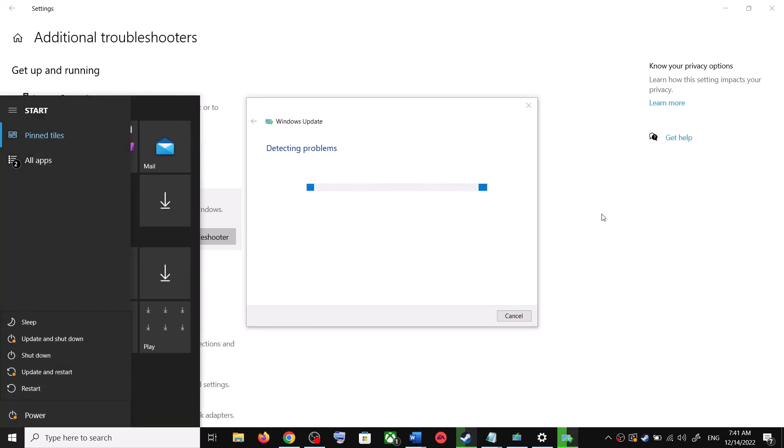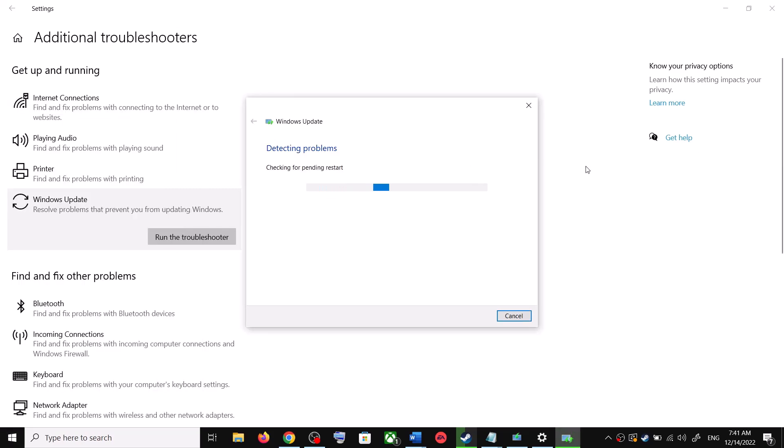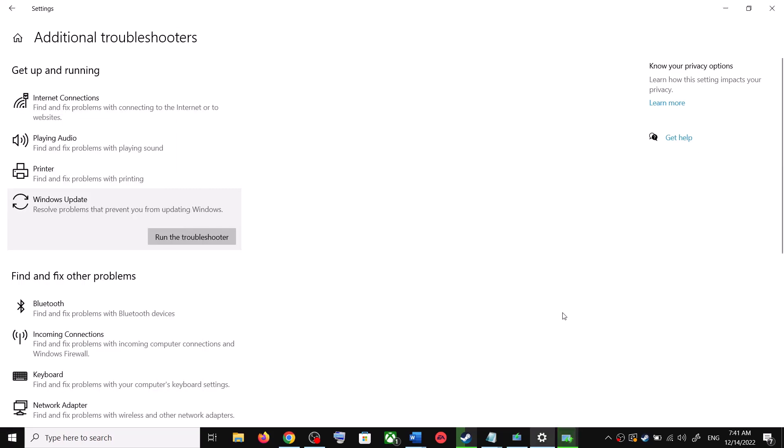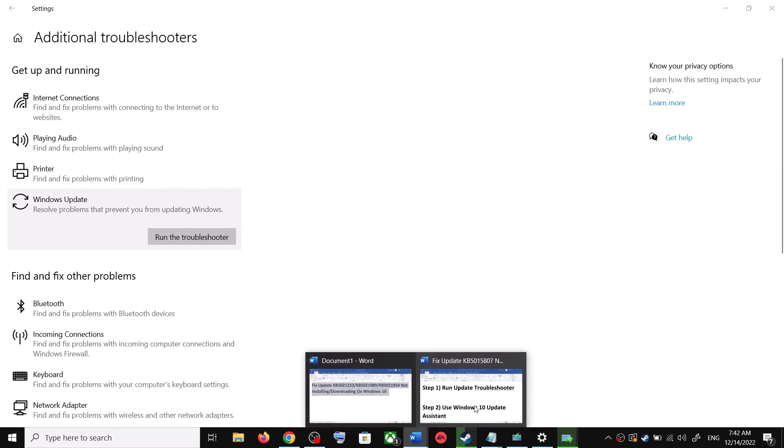Once the troubleshoot is complete, restart your computer. Make sure that you restart your computer after this. After the system restart, try to update your Windows 10 once again. If you are still unable to update, proceed to the next step.